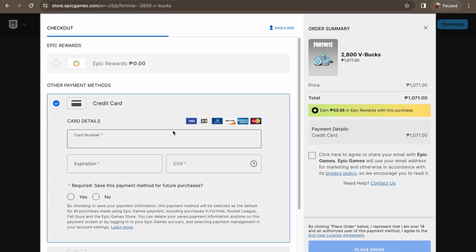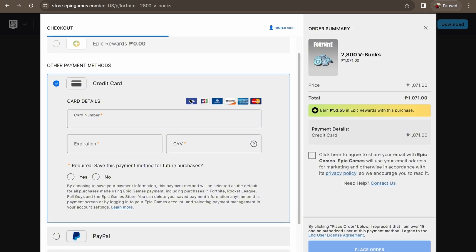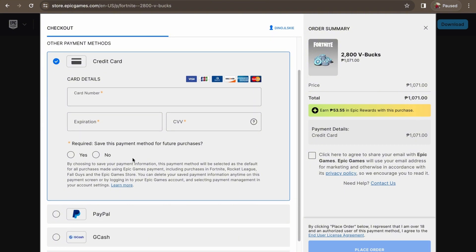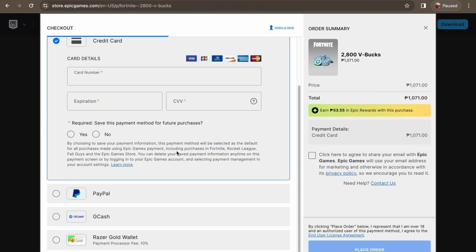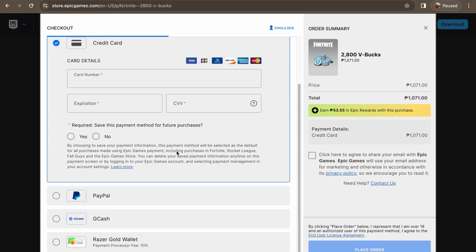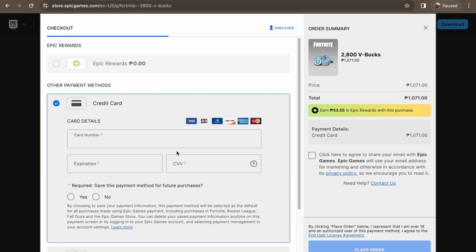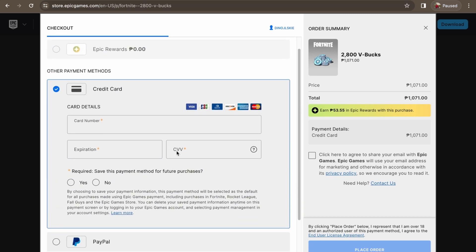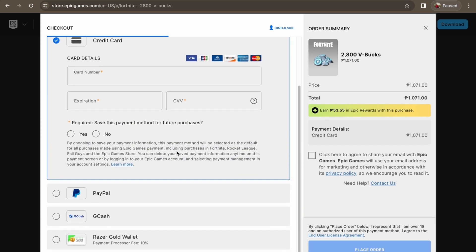So here all you have to do is go to Credit Card, and then from there as you can see it supports Visa. So just flip your Visa card and place your card number right here, your expiration, and the CVV. So if you want to save this payment method for future purchase, you can do so, but I guess Visa gift cards only last once.